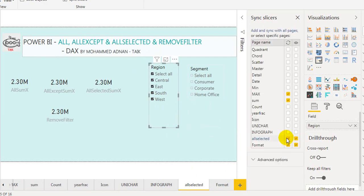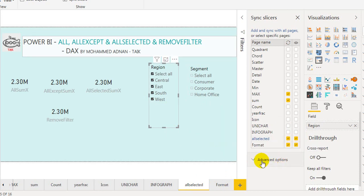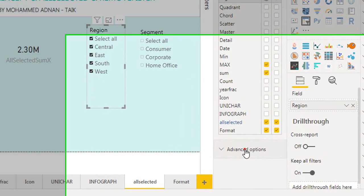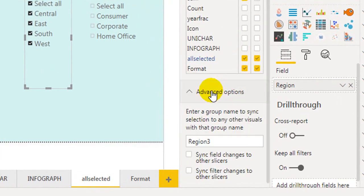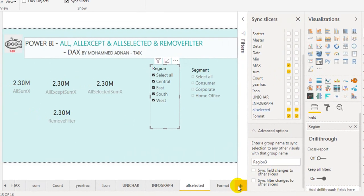So this is the feature of Sync as well as the Visible feature in the Sync Slicer. Recently they have given one more option — the Advanced option. Expand this one. It says: enter a group name to sync selection to any other visual with that group name. So this is Region 3. There are two options here and we will go through them one by one.